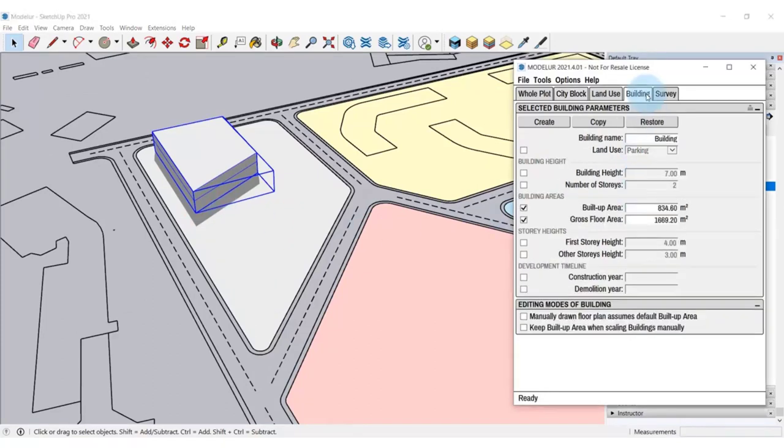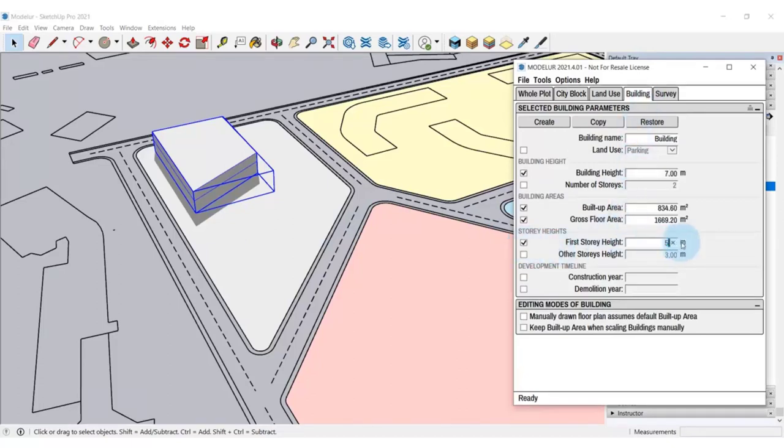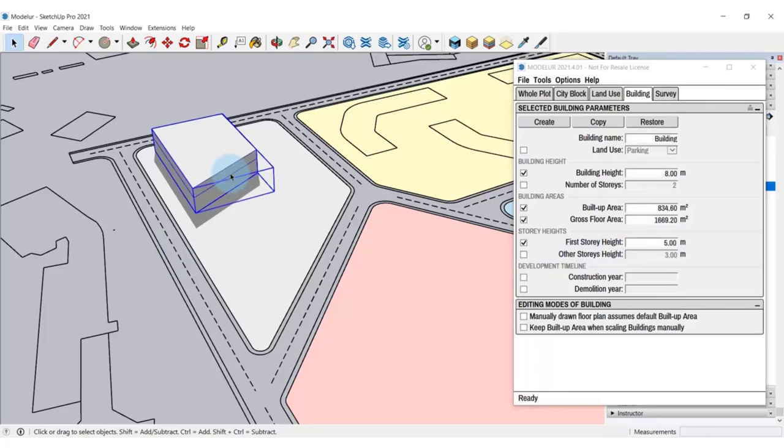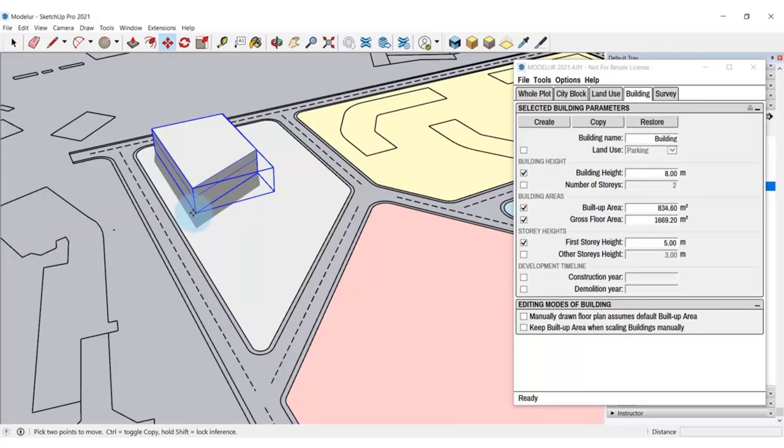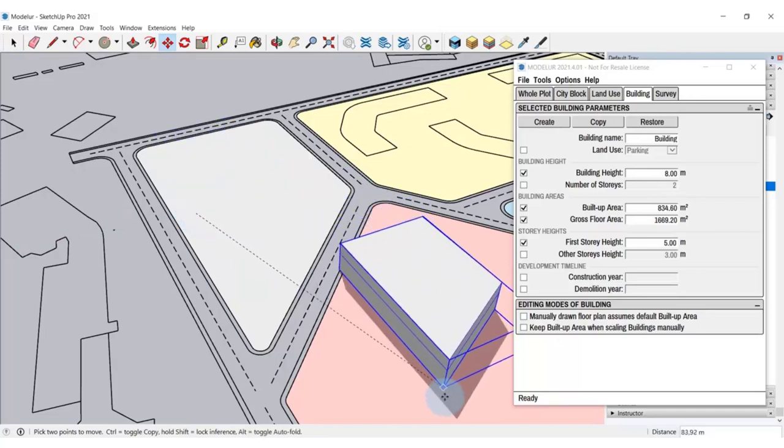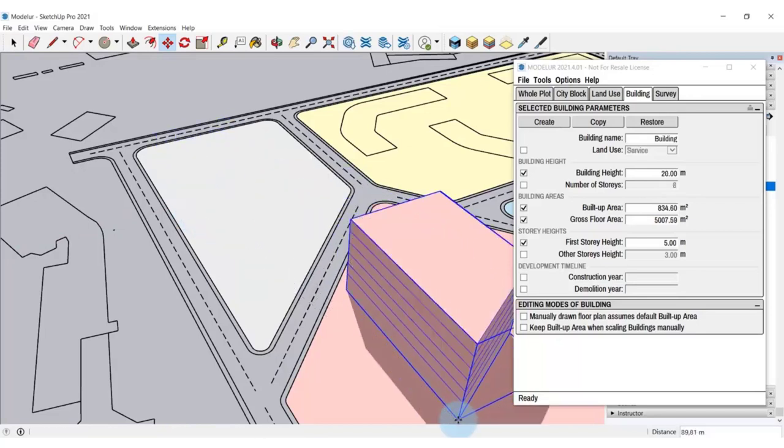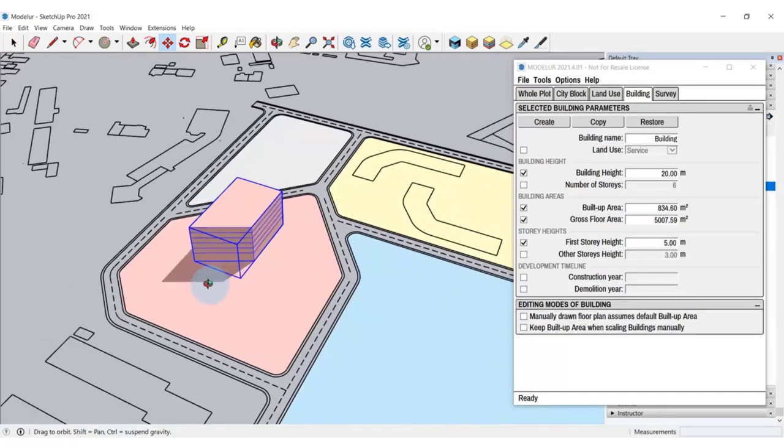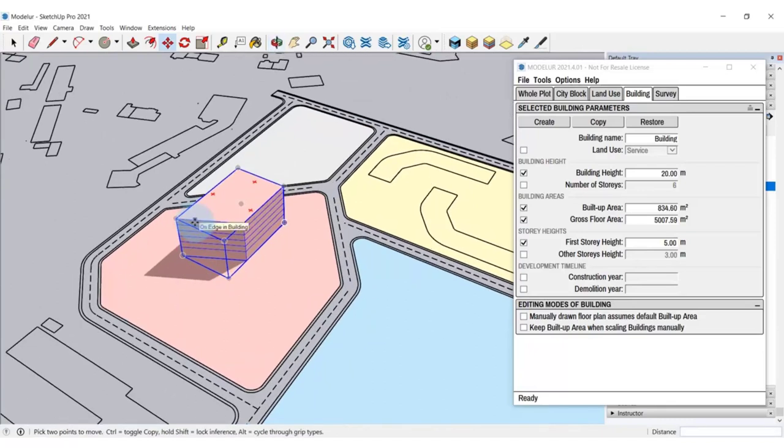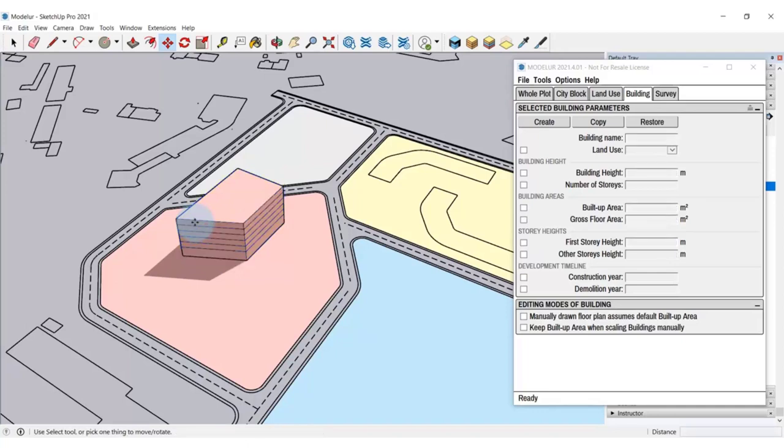You can then modify the building by setting the building parameters in the Building tab. Let's for example change the height of the first story for this building. If a building is set on a city block, it will inherit its parameters. And if you move it to another city block, it will change according to the parameters that are set for that city block. This way you can change the buildings of your development automatically according to the zoning regulations that apply to specific city blocks. This is only the base of creating building volumes using Modellur.